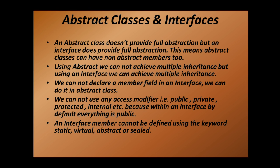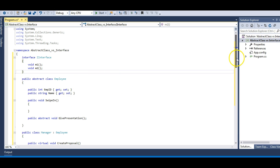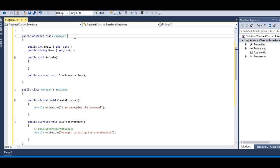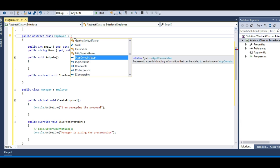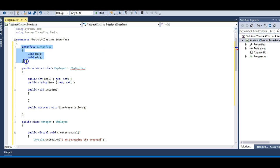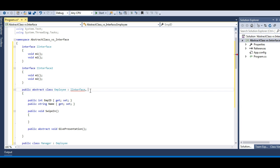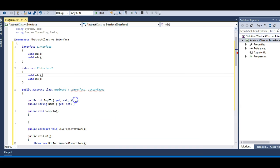Using abstract classes we cannot achieve multiple inheritance, but using an interface we can. Multiple inheritance is not possible through classes, and an abstract class is a class. However, I can always implement multiple interfaces. For example, if there is another interface named 'Two', I can put a comma and make the class implement that interface too. I just need to implement it to make the error go away.